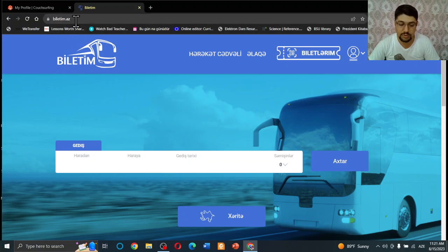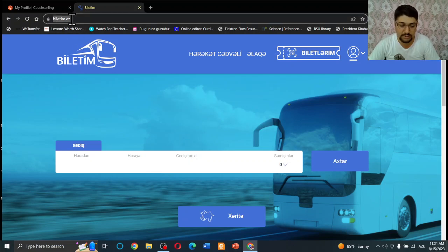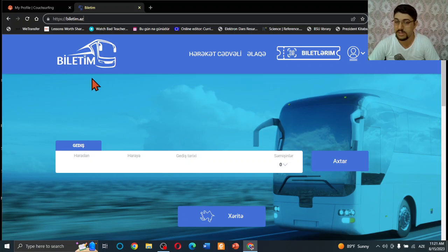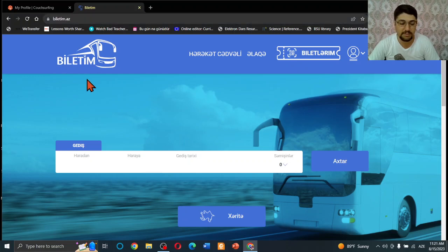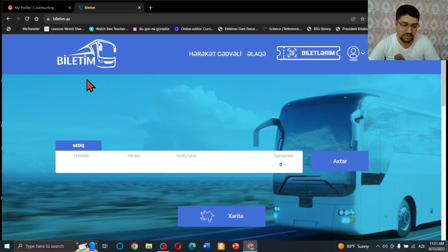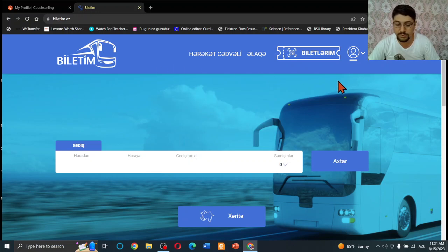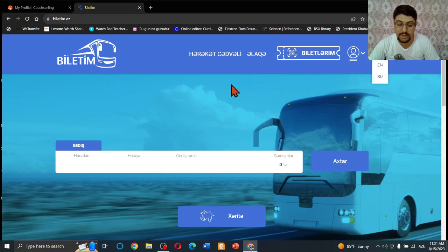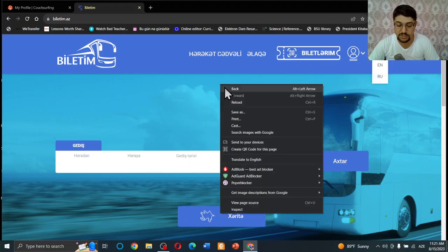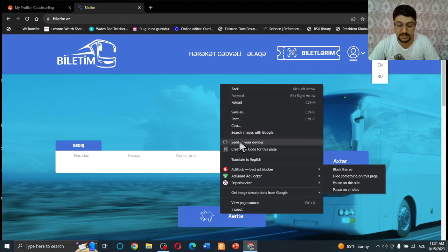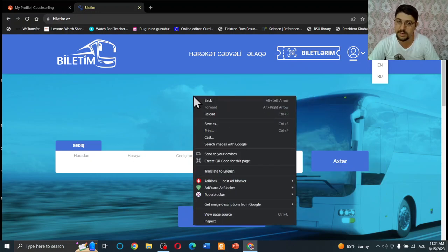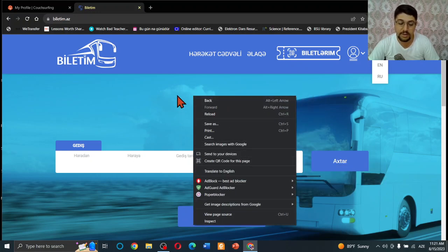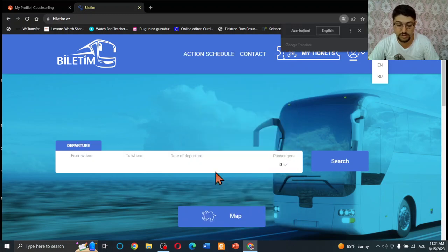So let's go to the video itself. This website is called biletim.az. You can read here biletim.az. Biletim means 'my ticket', az means Azerbaijan - it's the domain ending. When you open this website, the website is generally in Azerbaijani, but you can change the language by using these buttons or you can just use Google to translate the website. I use Google translate generally. I press translate to English and then all the web page is translated to English.